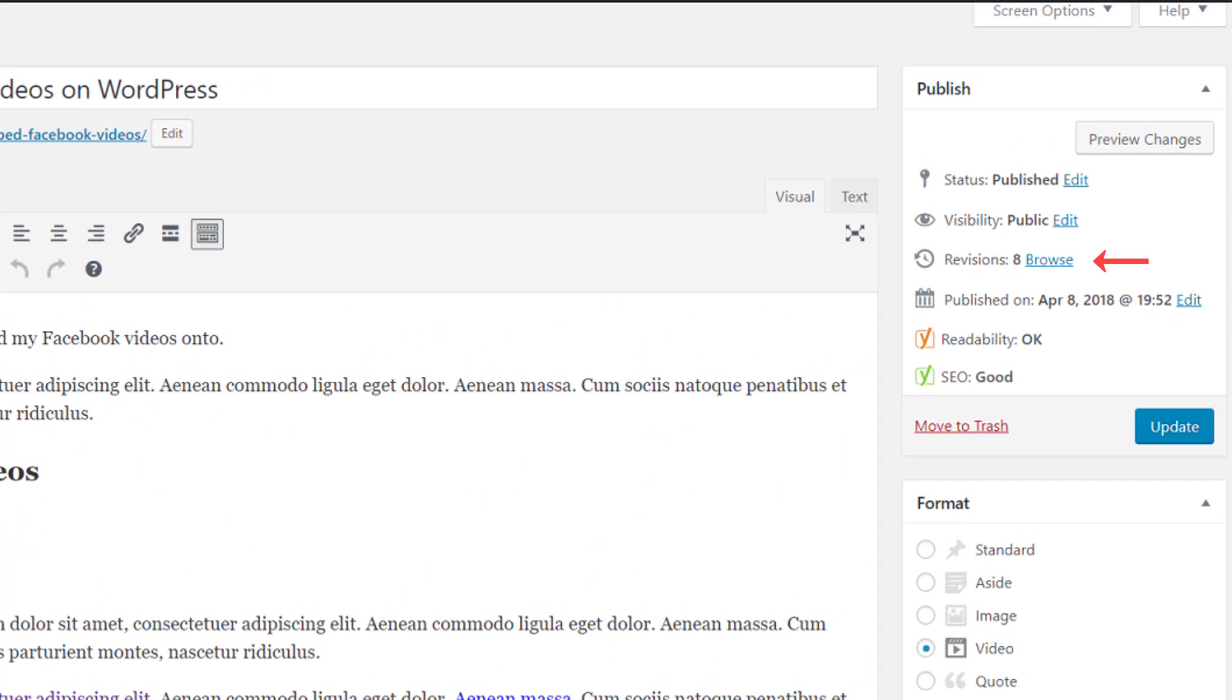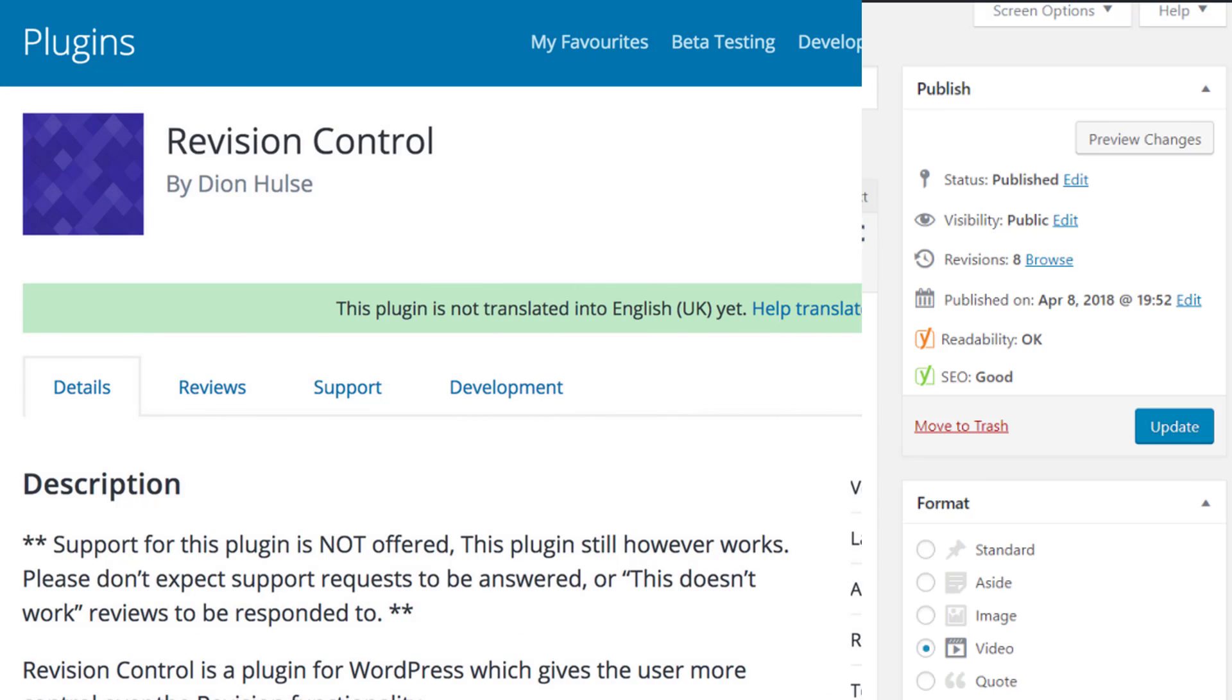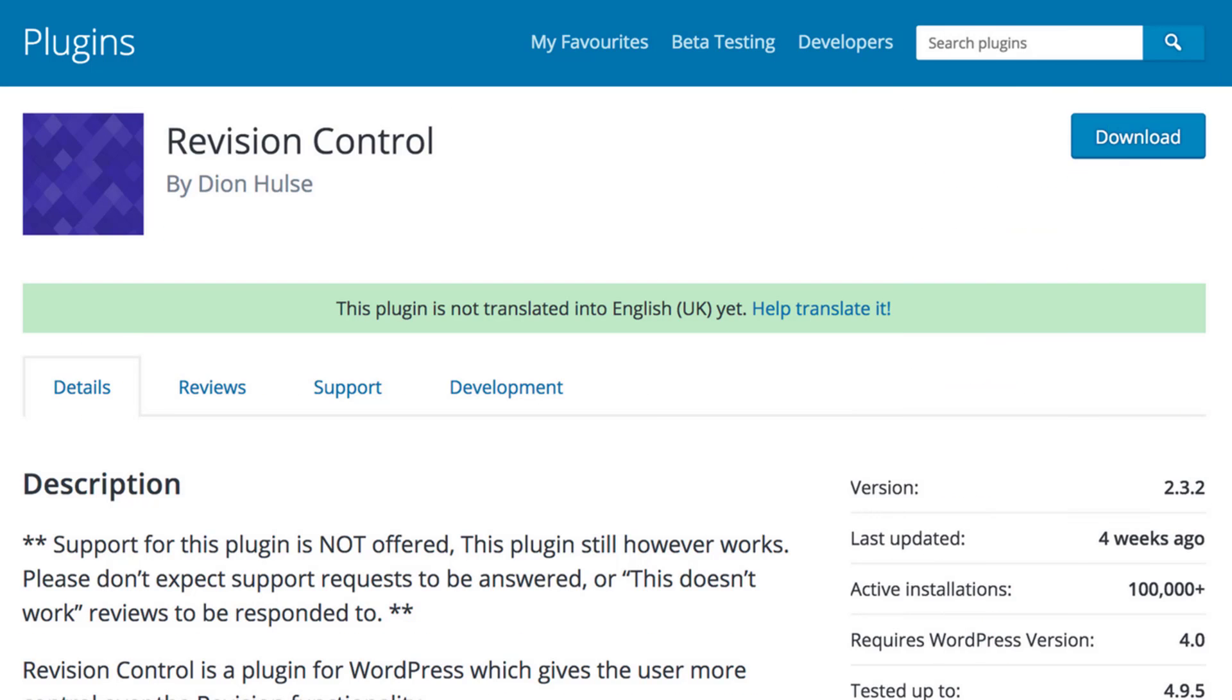This can end up being quite a lot in the long run and each of these revisions are going to take up resources that could otherwise be helping make our site run a little smoother and faster. The revision control plugin allows us to set a revision limit which means that only a certain amount of revision copies will be saved.